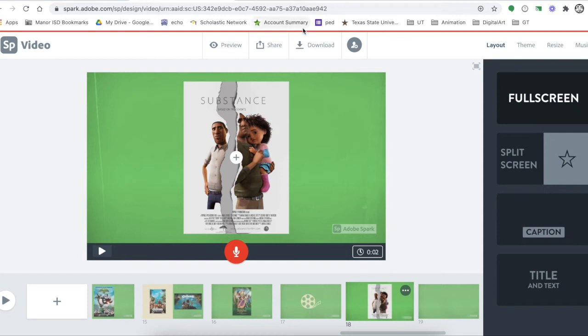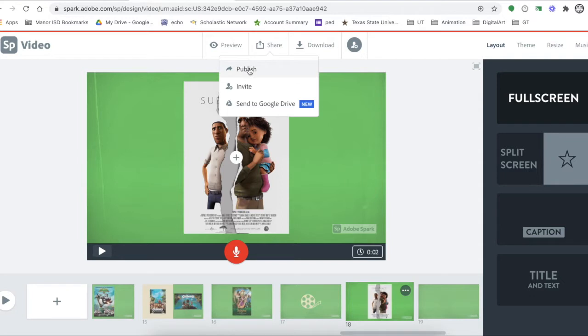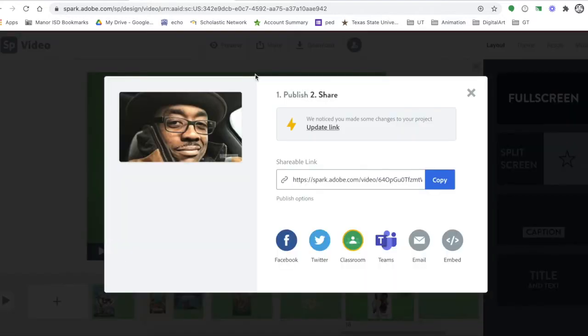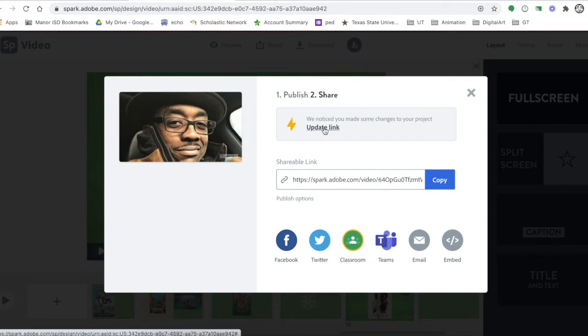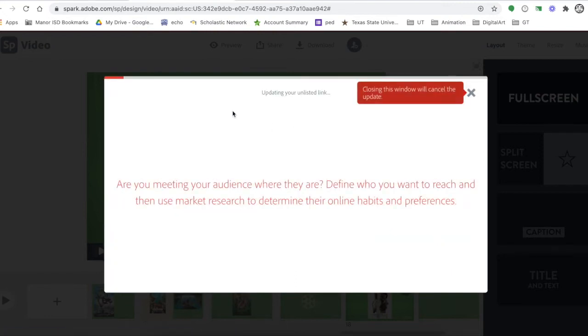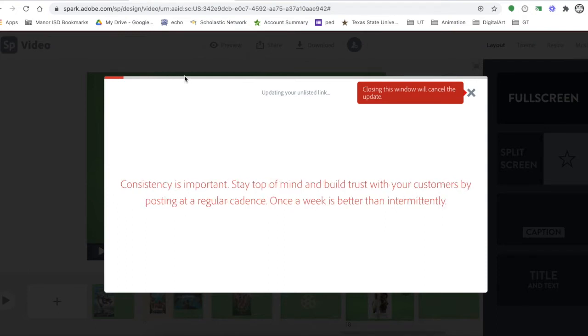So how do we save our changes to our Spark video? We go up here to Share, click on Update, and wait for this little red bar here to count all the way up.